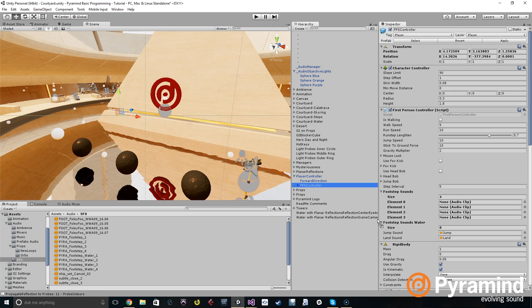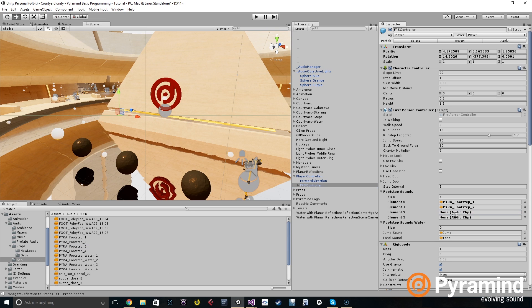We're going to drag one footstep sound into each of these elements of the array, and that'll let us later choose between them randomly.